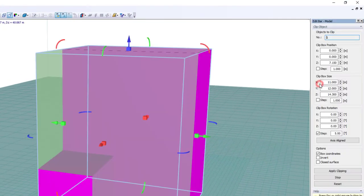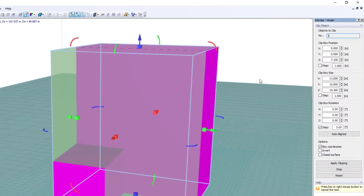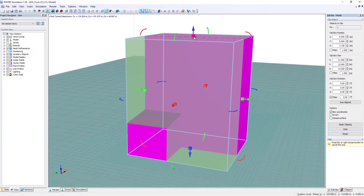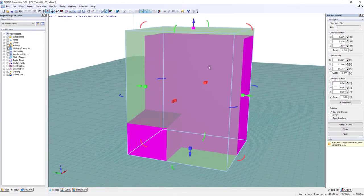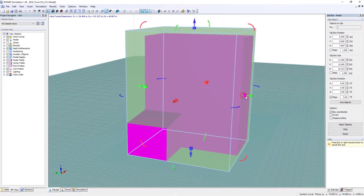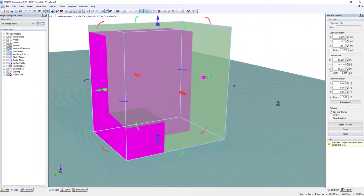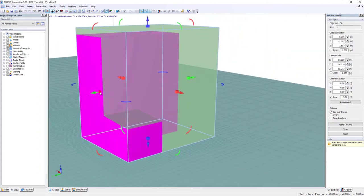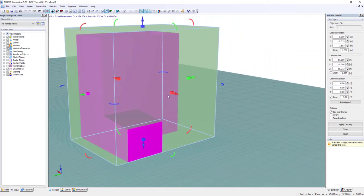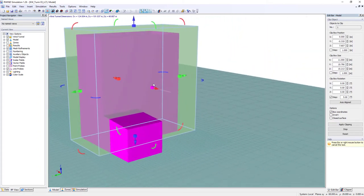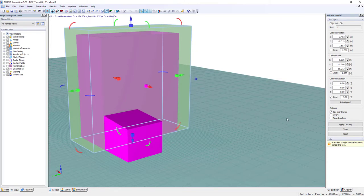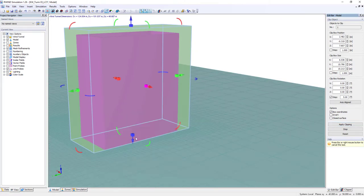Utilize the clip model function to cut off parts of the model in our wind simulation using a 3D box. Use the arrow tools to adjust the size and position of the box after applying the clipping.